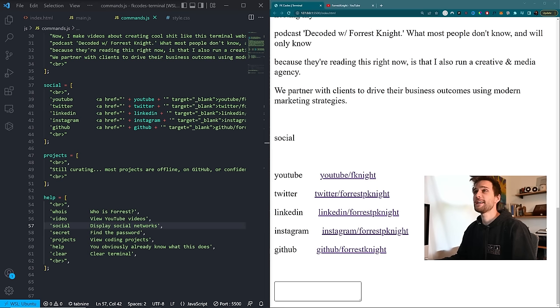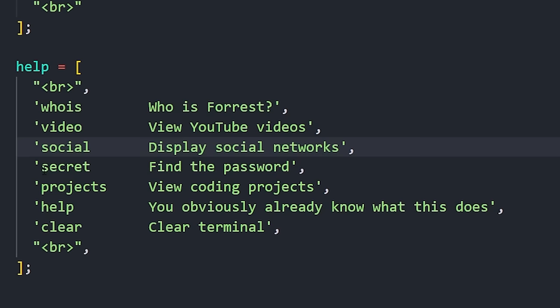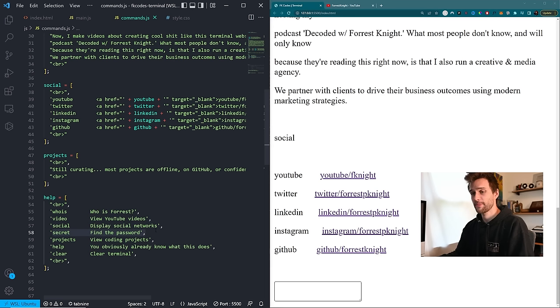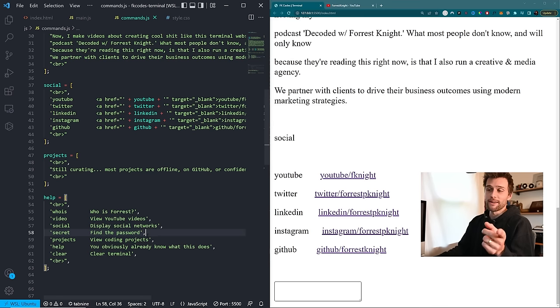Now, there is one command in particular that I'm avoiding showing y'all, and that is this one right here, secret. That one, I'm not going to tell you about. Obviously, you have to go ahead and find the password and then go down that rabbit hole. But I think it's time to make things a little pretty, a little bit more terminal-like.